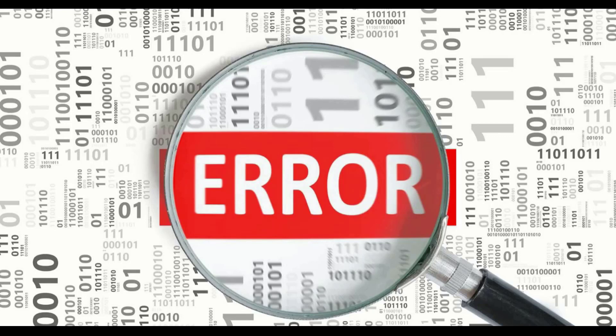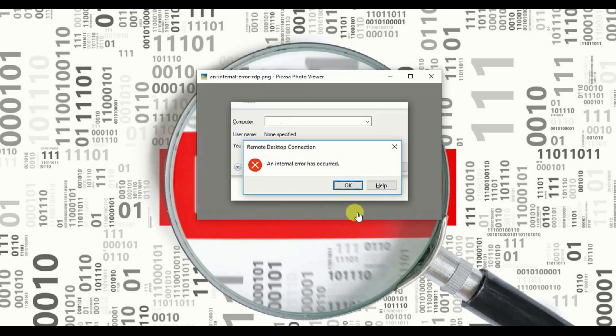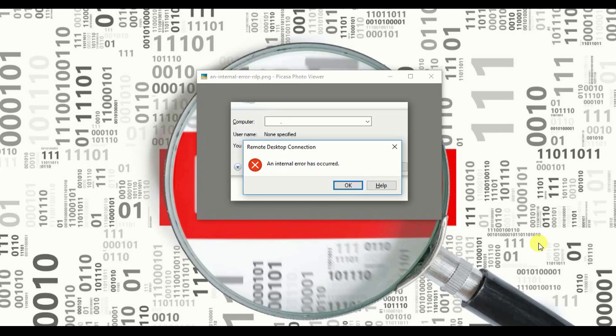We log in each and every time and suddenly we find some errors coming out and we are unable to log into our VPS. What is that error? When we go ahead and see an internal error has occurred, this makes us angry. Last time I was able to log in but suddenly I am getting this error.